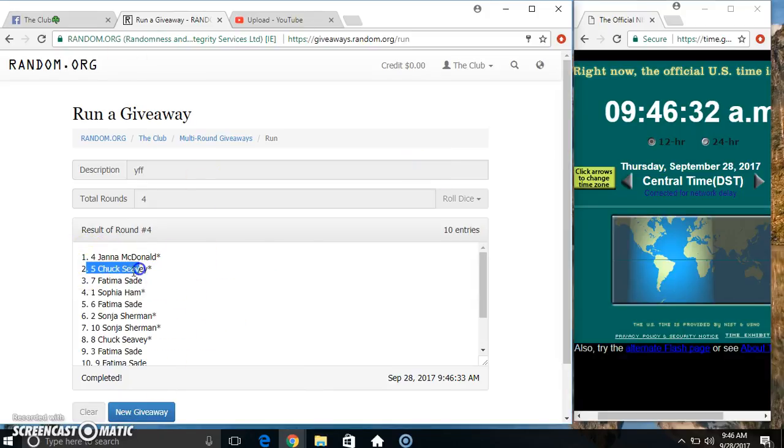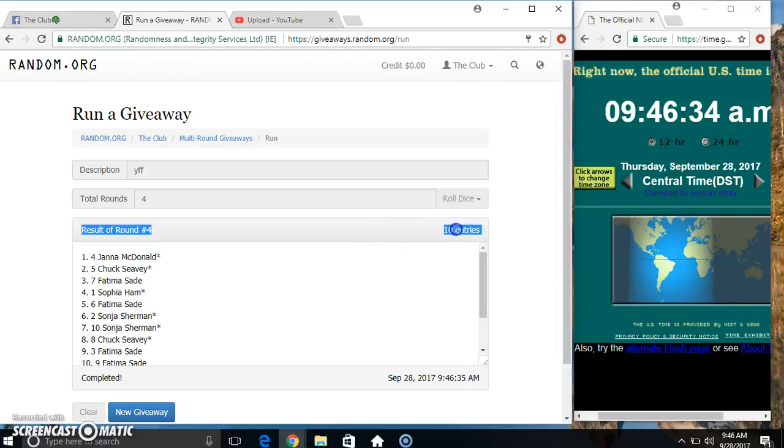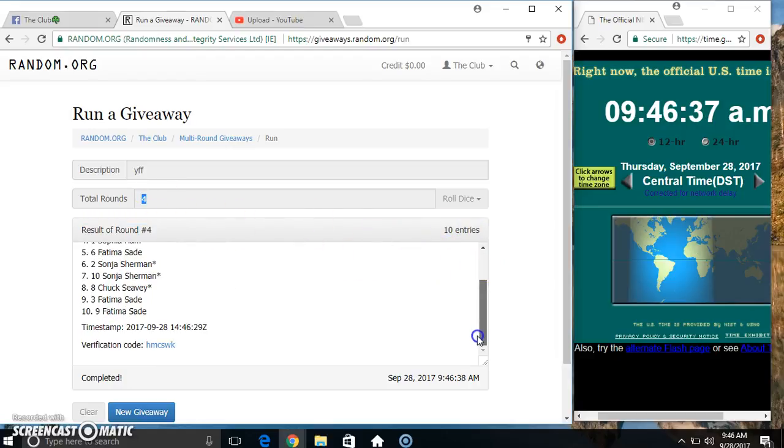Got Miss Janna, Mr. Chuck, and Miss Fatima. 10 items, 4 times, 4 on the dice. Congrats winners.